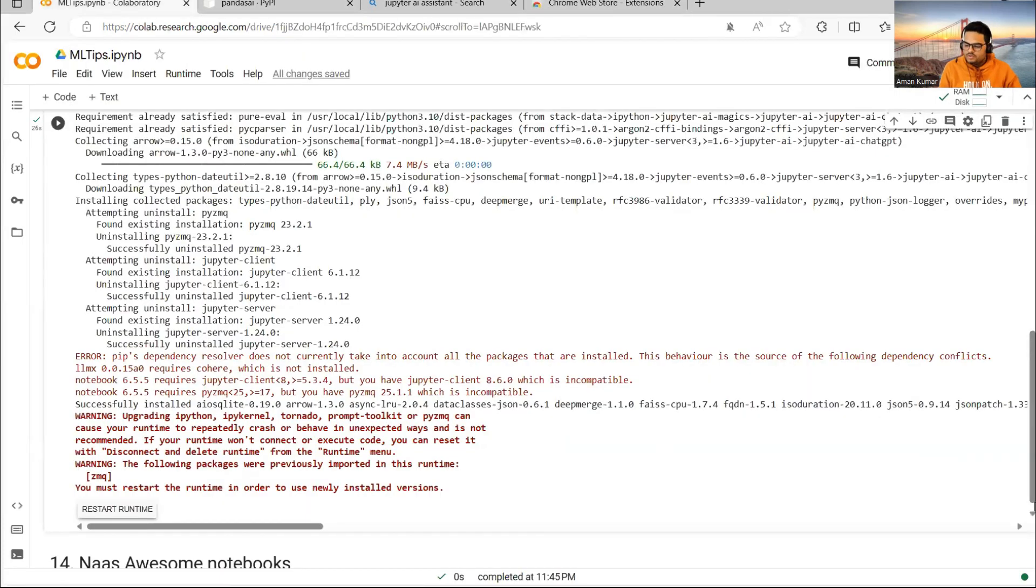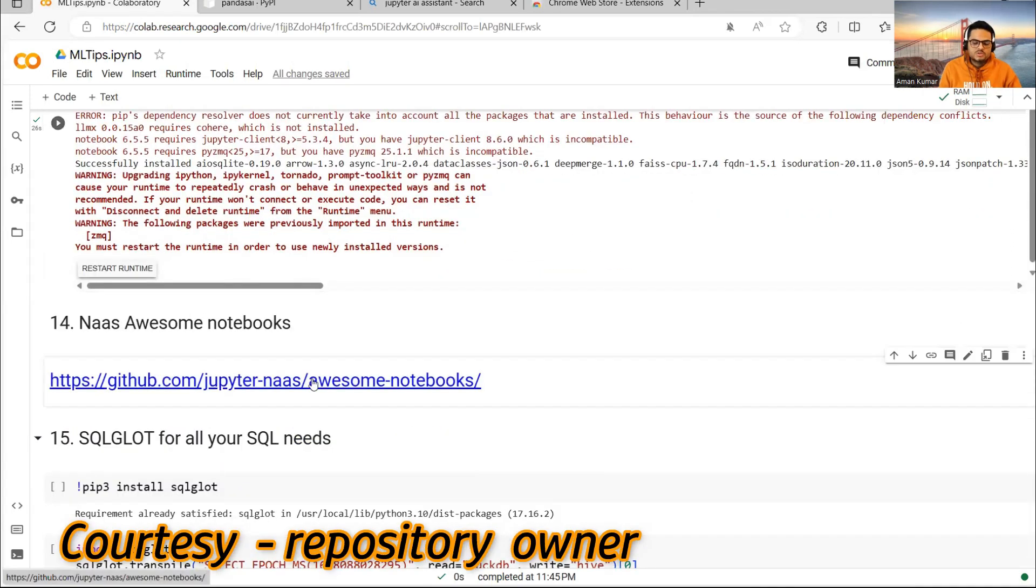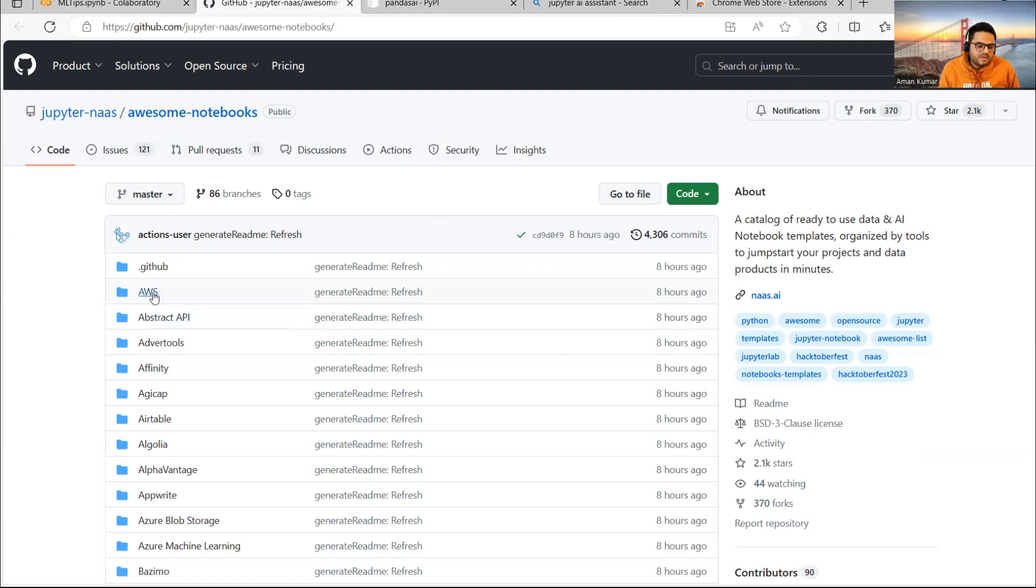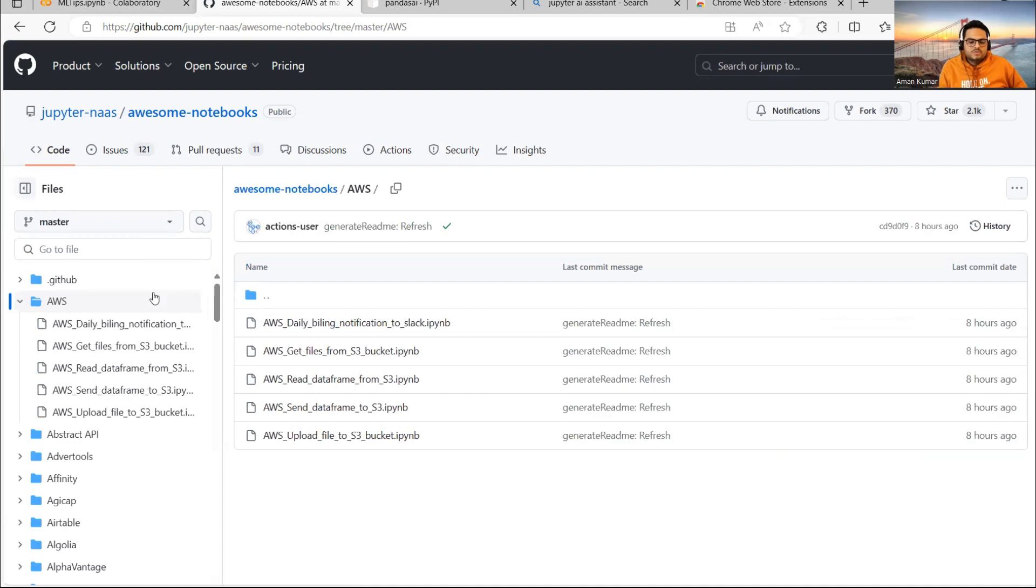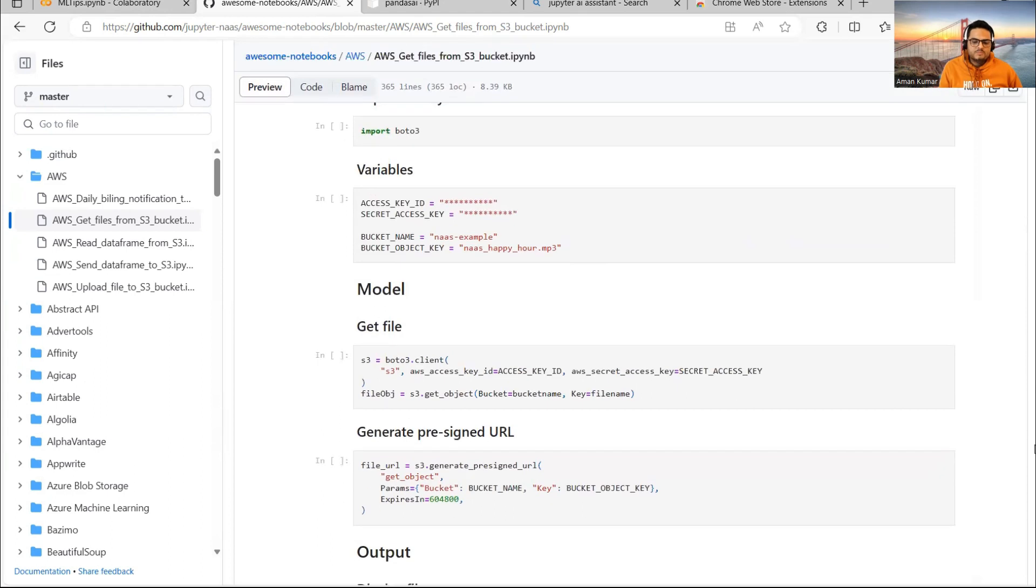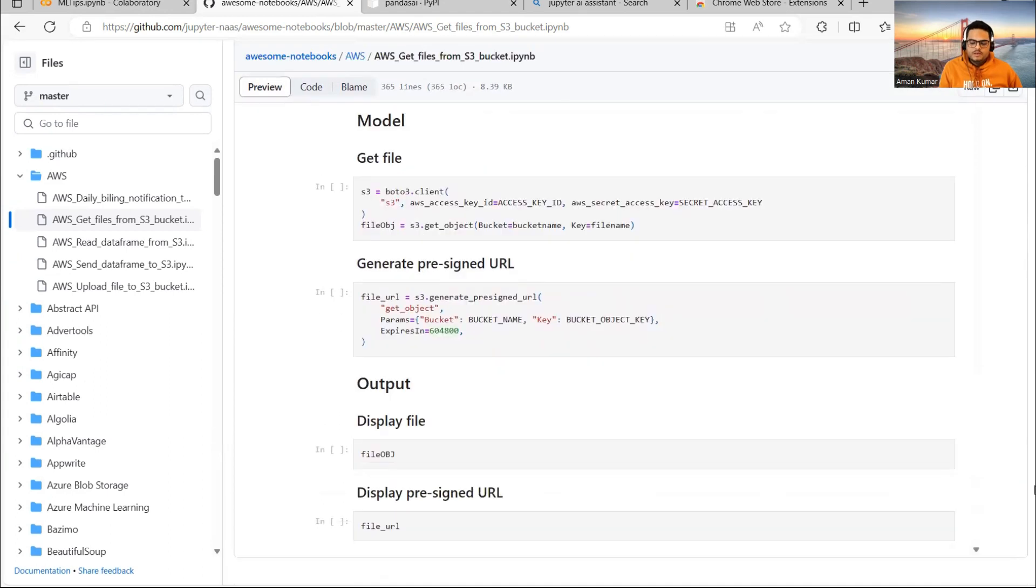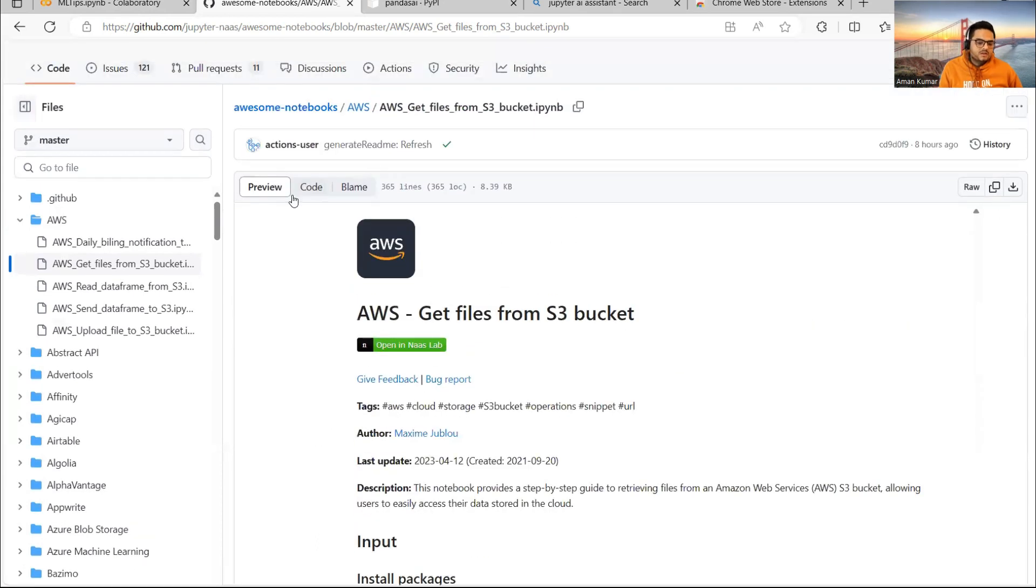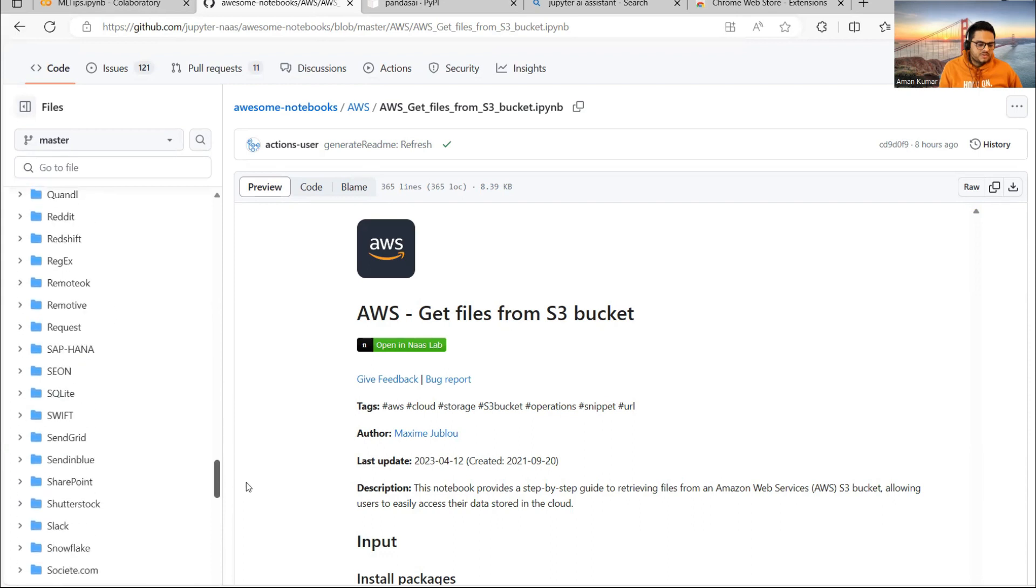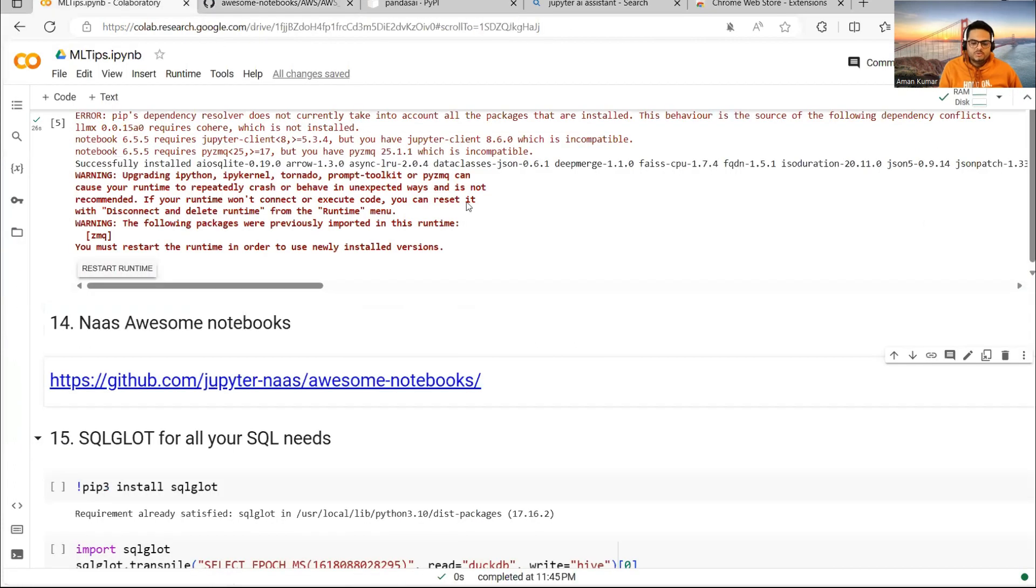Next thing I want to show you here is a very useful thing. There is something called NAS Awesome Notebooks. Courtesy to the creator of these notebooks - very nice notebooks created here. If you see, for example, if I open AWS, you will find templates for everything. That is the most good thing about this. In AWS, if I say get files from S3 bucket, you will find the template for that. A simple template: you put your key here, bucket name here, run this code and you get your file. Similarly, you see how many folders and files are there. Almost for everything, there are templates. You can take advantage of this notebook and use it. I just thought of showing you as part of this ML tips and tricks.